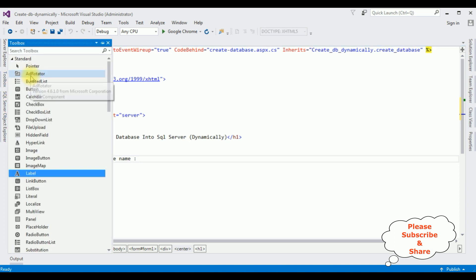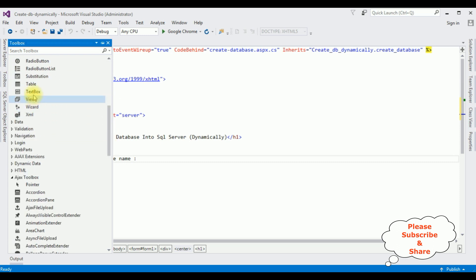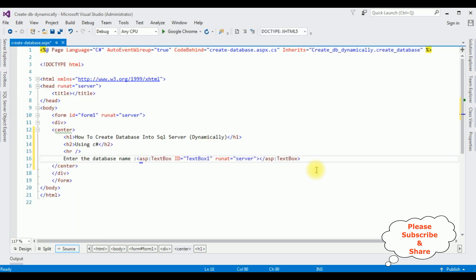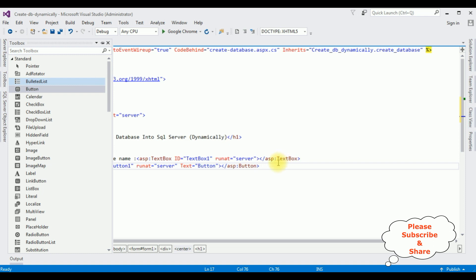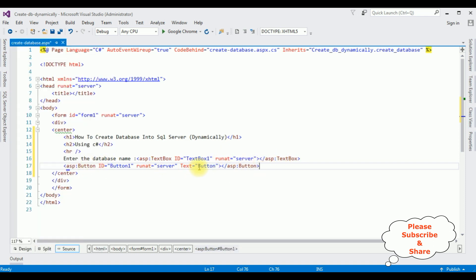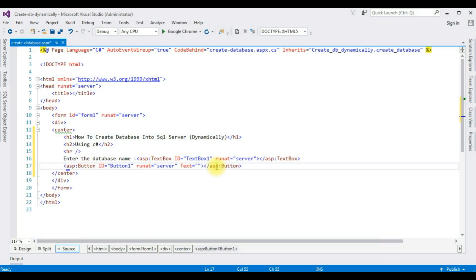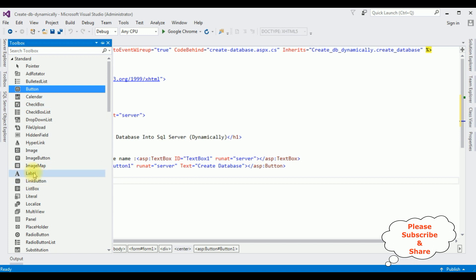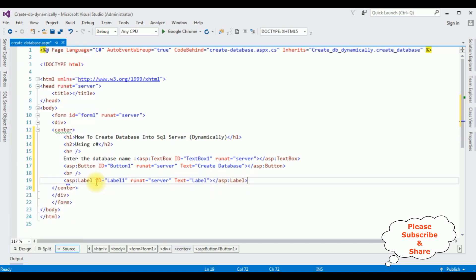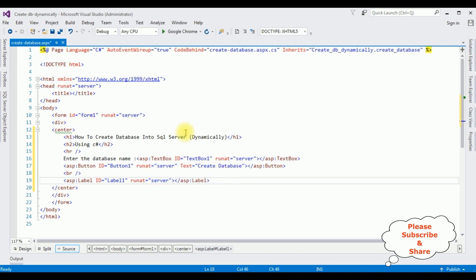I'm adding the TextBox control, then the Button control. I'm changing the text property of the button to 'Create Database'. After that I'm adding one Label control and deleting its default text property. That's it — we have done the designing part. Now switch to Design mode.